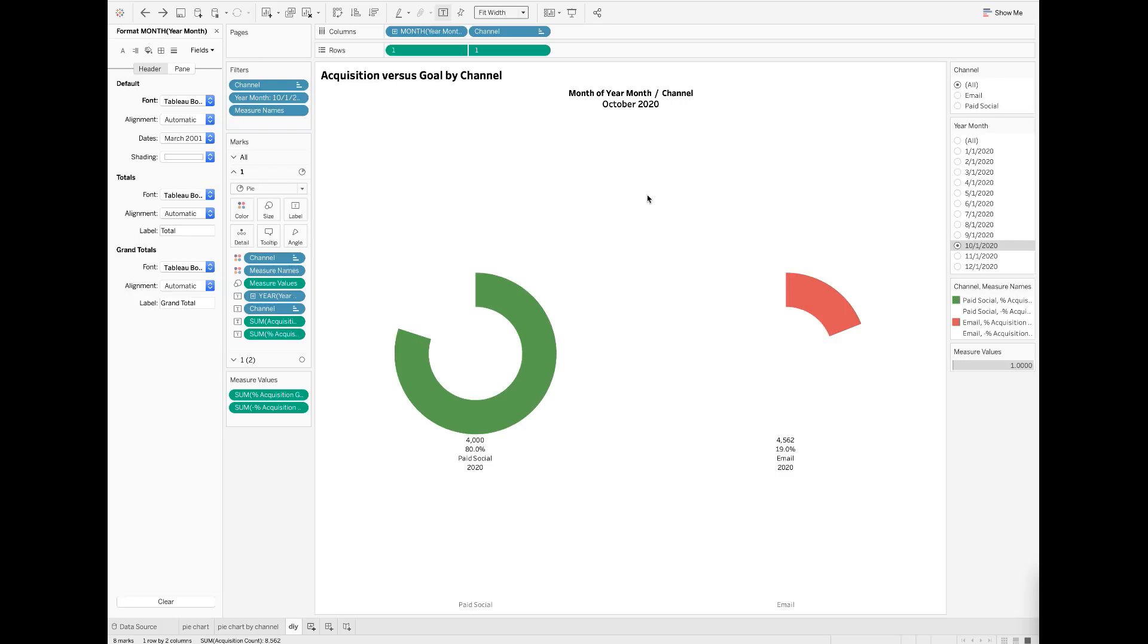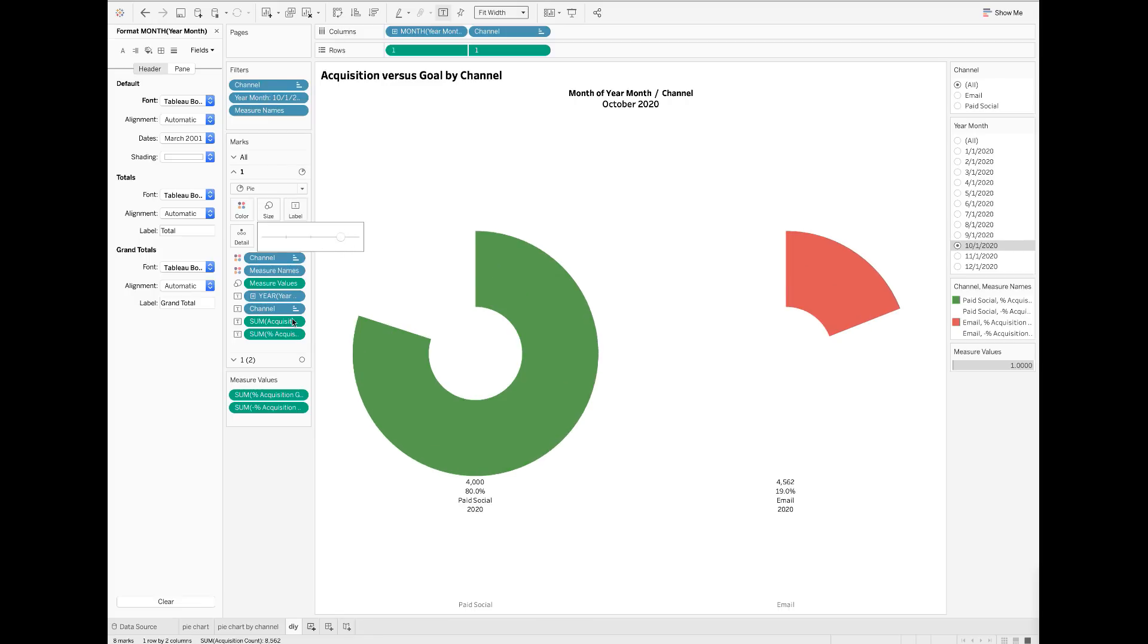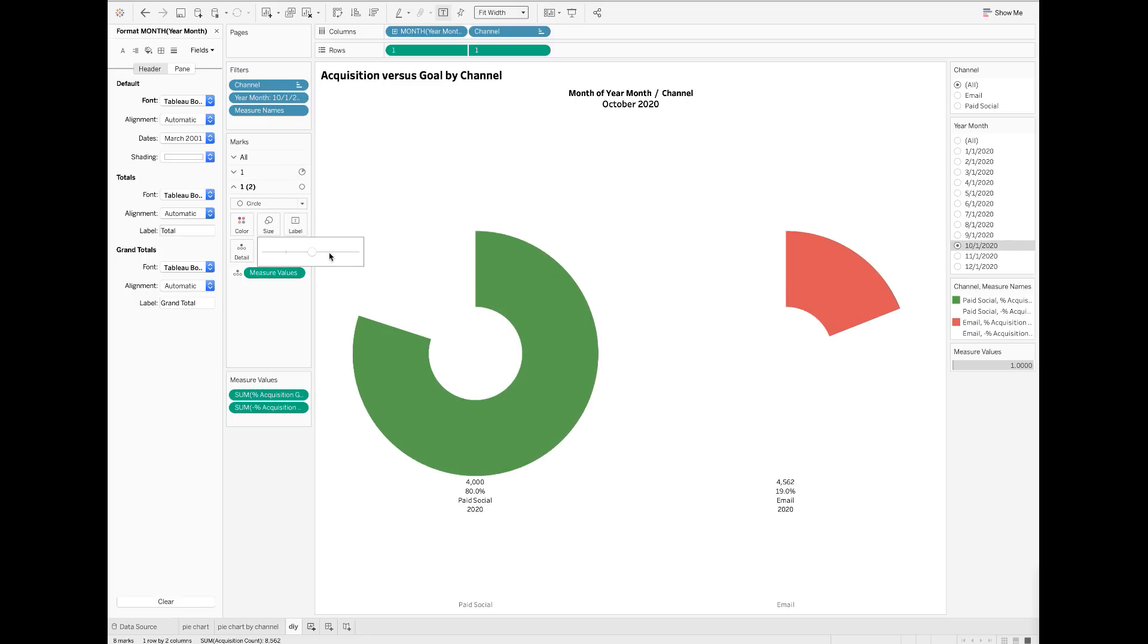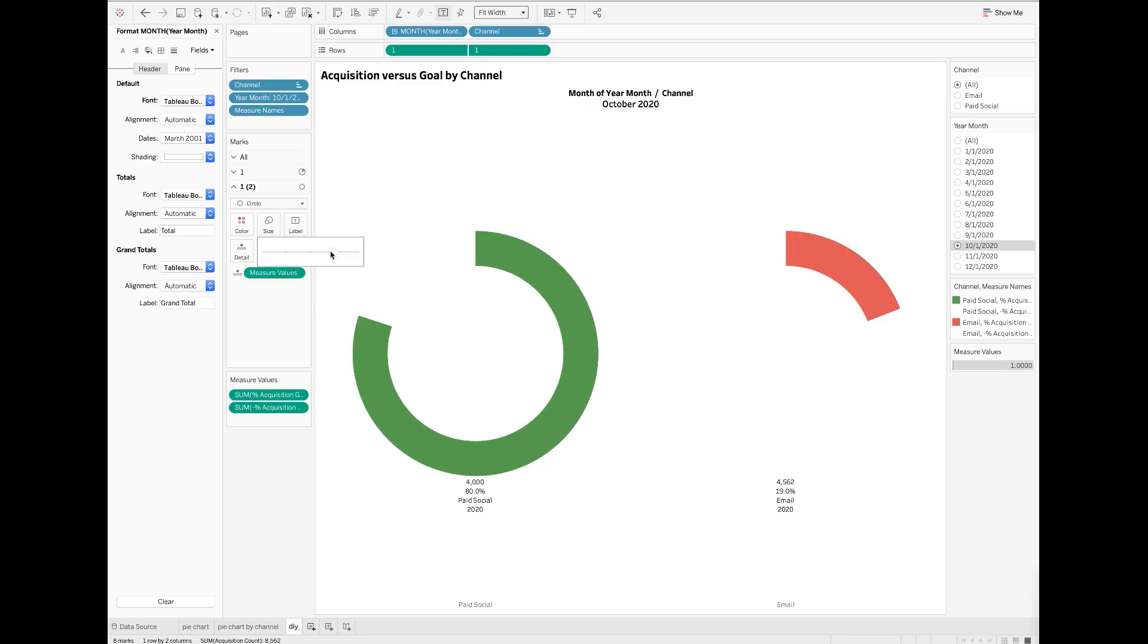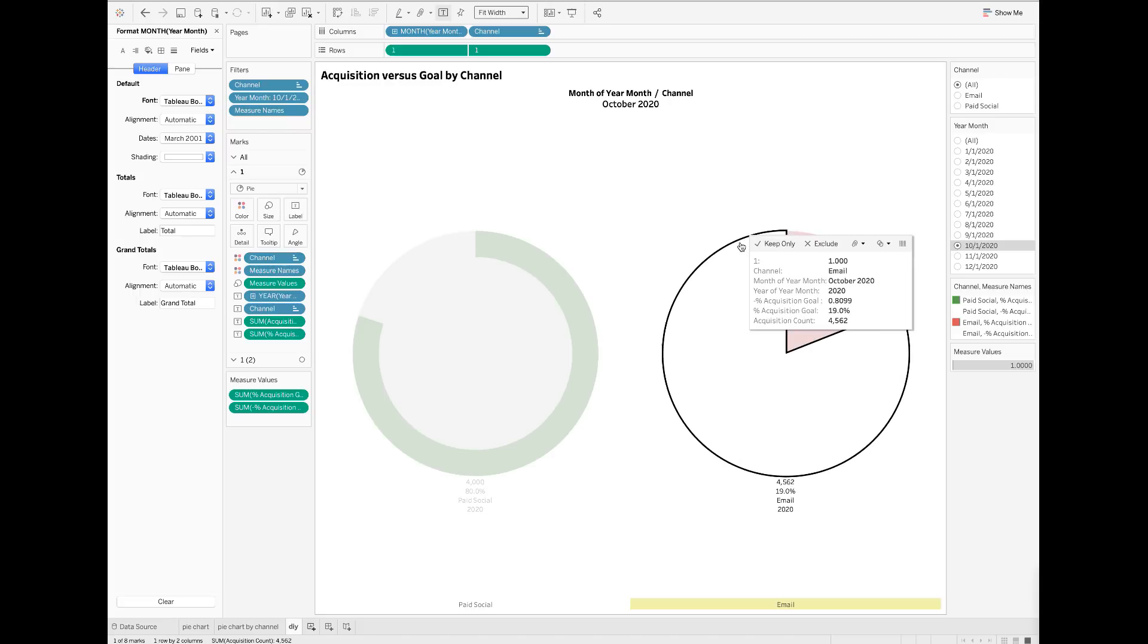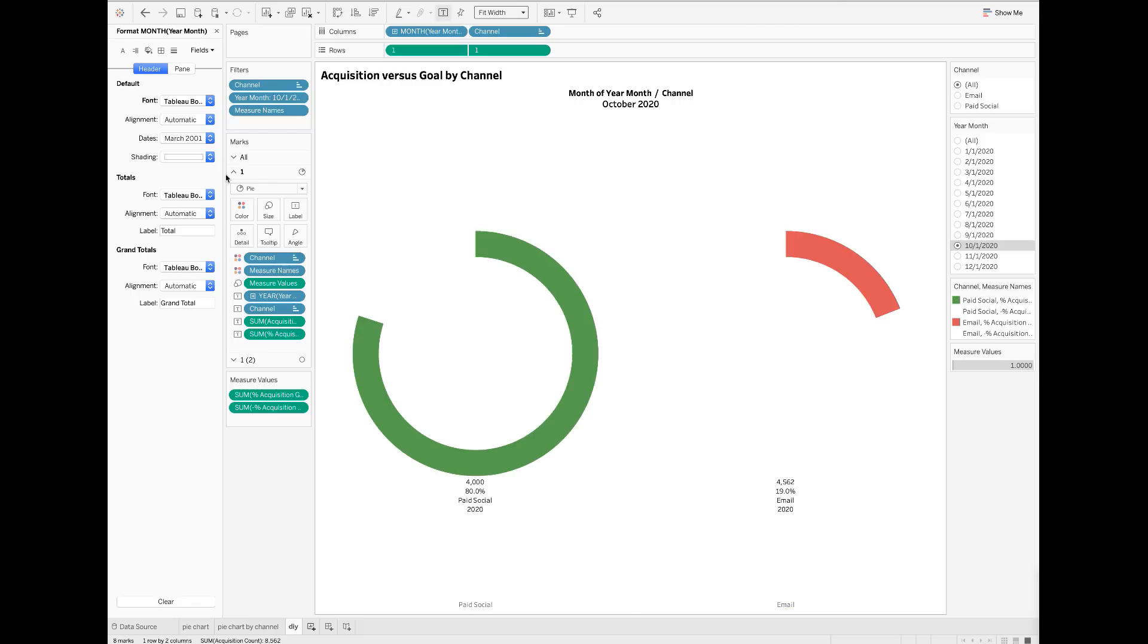First, I would like to adjust the size of the donuts for both the inner and outer circles. Next, I want to add borders to the donut chart.